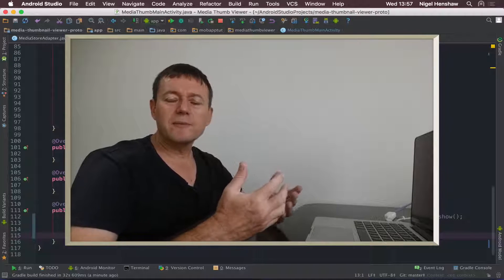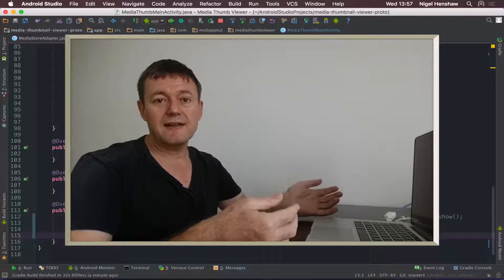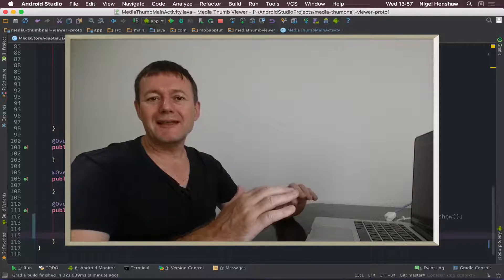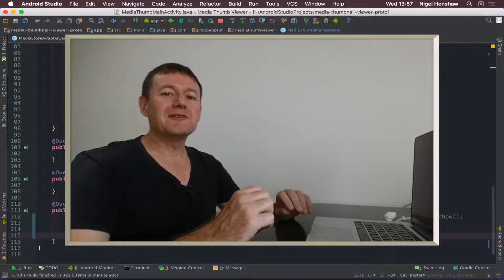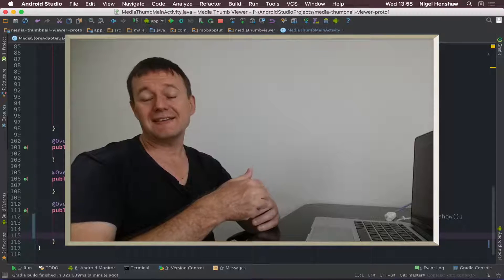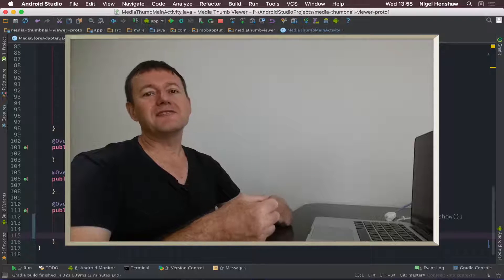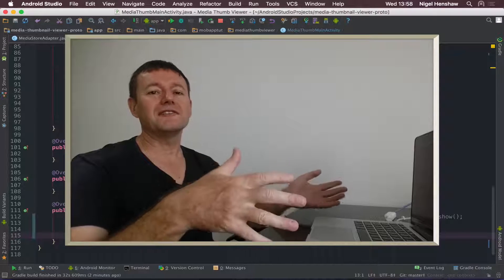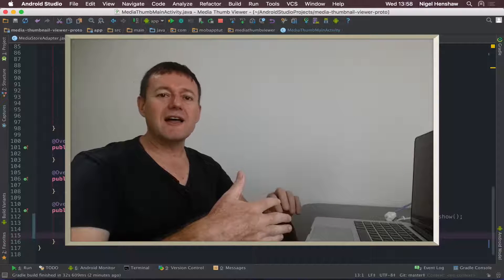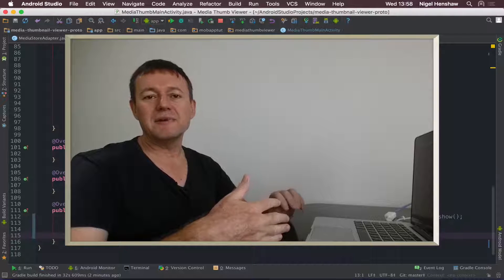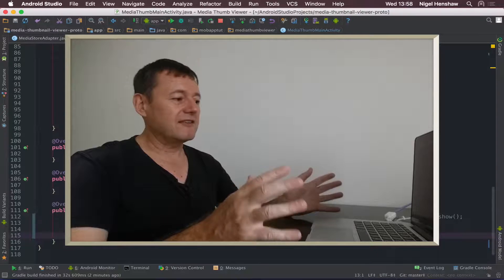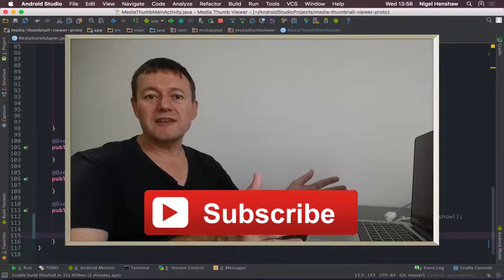That concludes this tutorial. What we learned here is how to create a new activity along with its layout file, how to add an ImageView to the layout, how to listen for activities that call our activity using getIntent() to retrieve the intent and get the URI of where the thumbnail was stored, and we used the Glide library to display that image full screen.